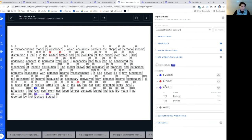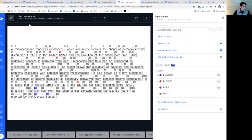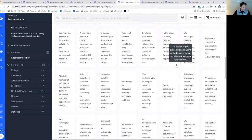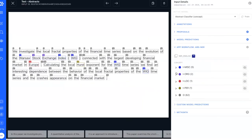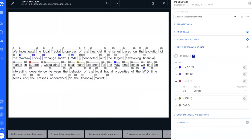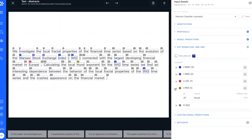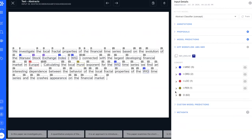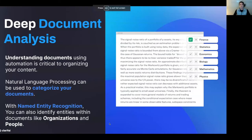It also calls out the Census Bureau, identified as an organization. In another example, the Warsaw Stock Exchange is identified as one organization, Europe is correctly identified as a location, and Hearst is identified as likely a person. What I showed you were different techniques to understand the content of a document, categorize those documents, and extract entities out of them.